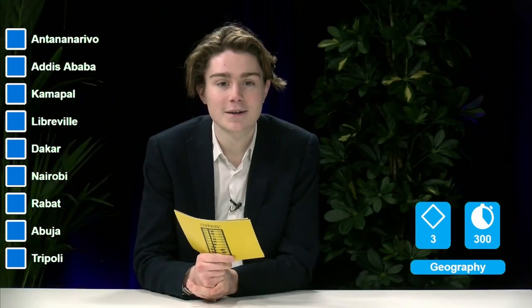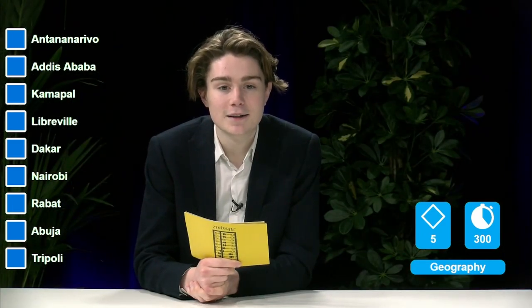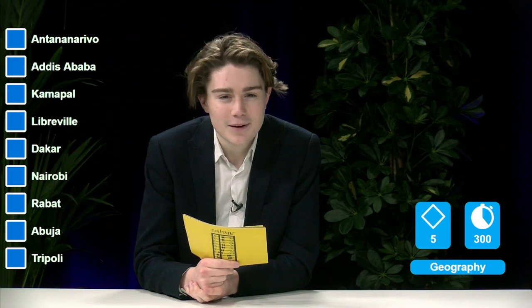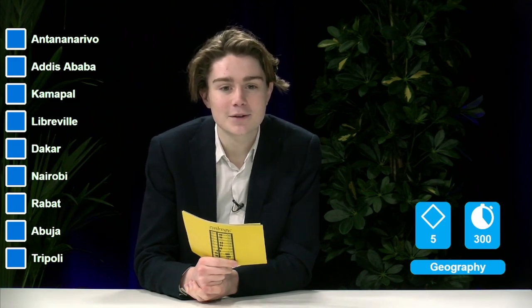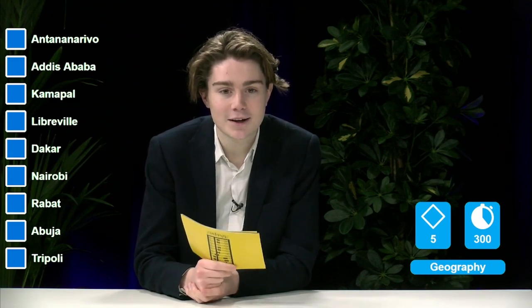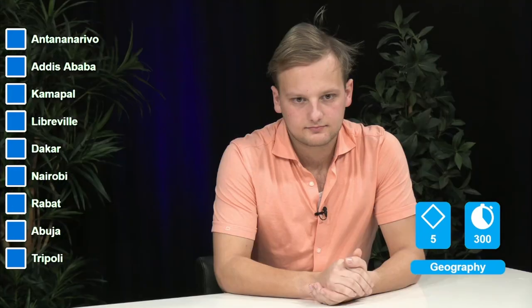It is due to this that the capitals of certain countries end up sometimes being taught incorrectly. Here are more than nine African capitals. So we have the capitals Antananarivo, Addis Ababa, Kampala, Libreville, Dakar, Nairobi, Rabat, Abuja and Tripoli.